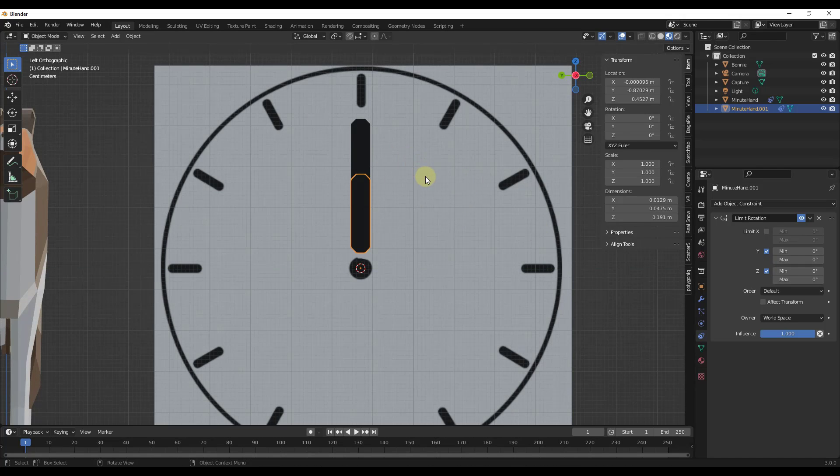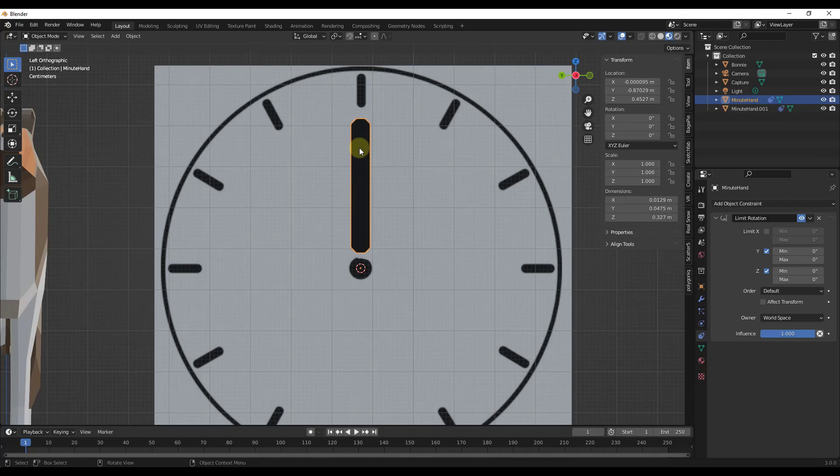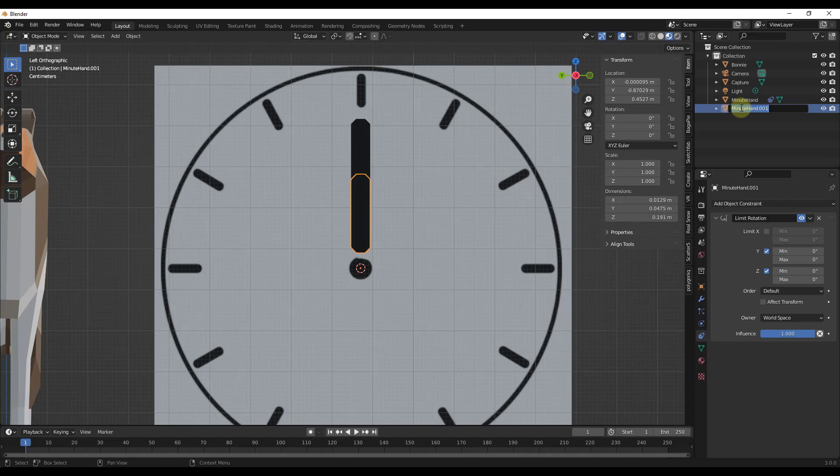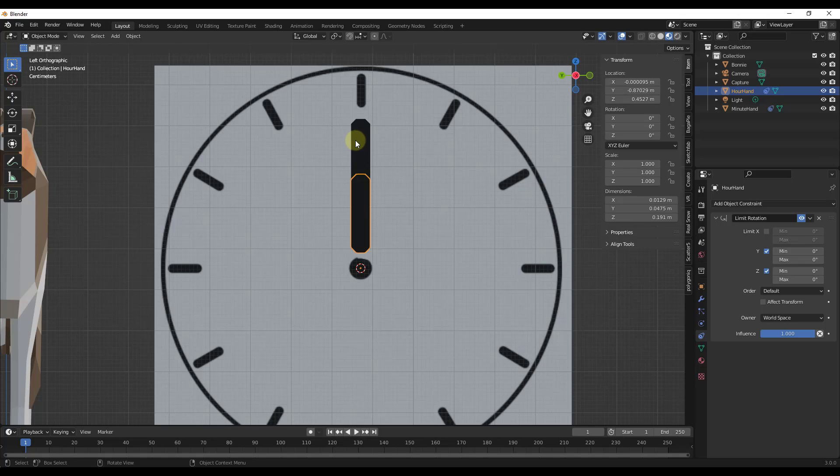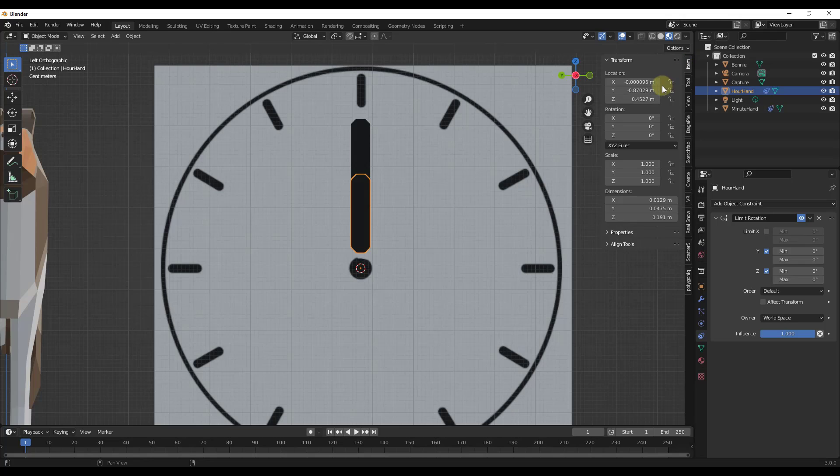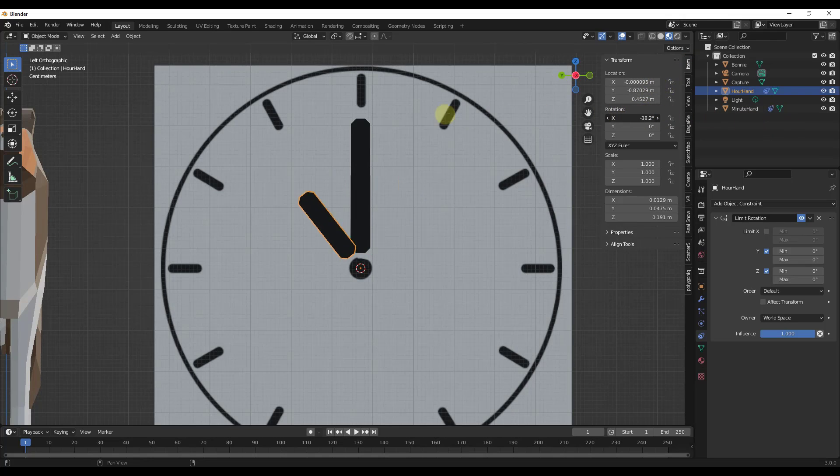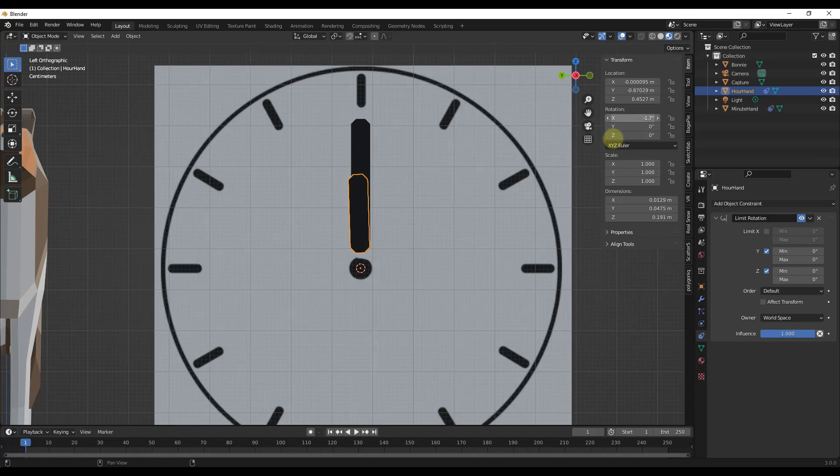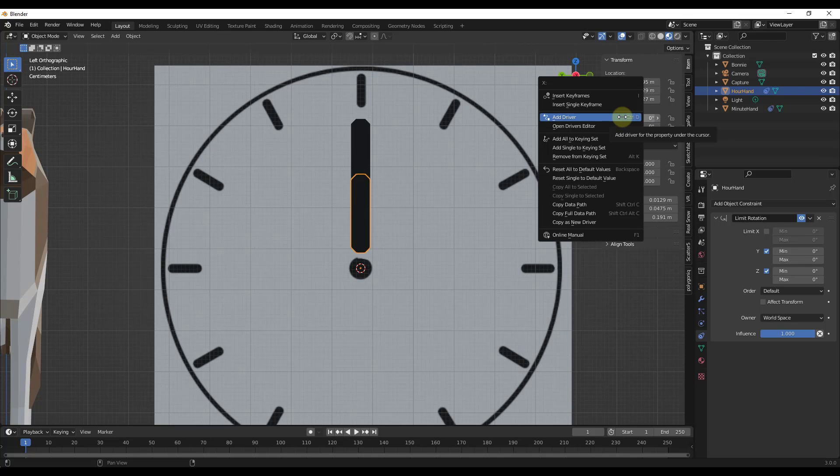So now what we want to do is we want to create a simple driver. We want to link our minute hand to our hour hand like this. The way that we can do that is we want to go into the hour hand settings under item. Notice how there's an option in here where you can adjust the rotation, right? I can click and drag in here, I can type in a value. Well, another thing you can do is you can also right click in here and click on the option for add driver.